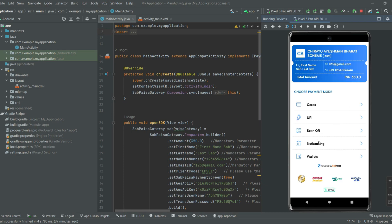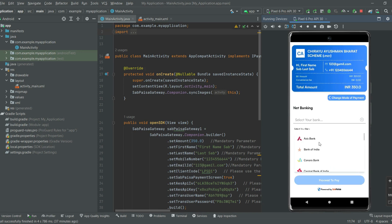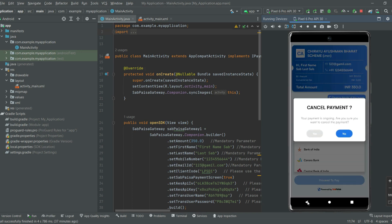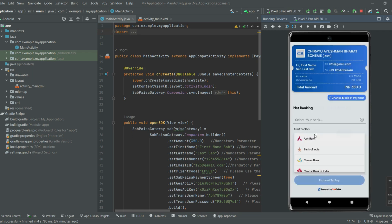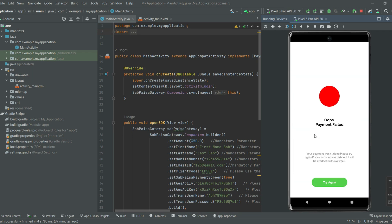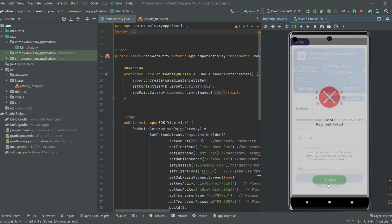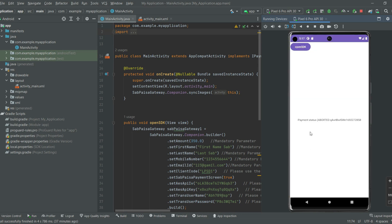Select any payment mode option and cancel the payment. A response is returned. Click on the Try Again button. You can see the payment status with the Transaction ID.